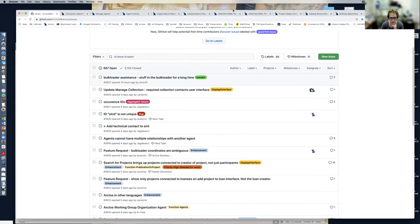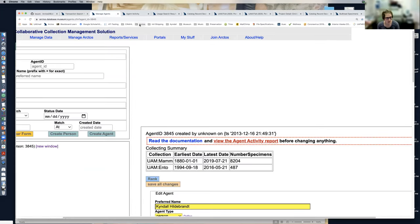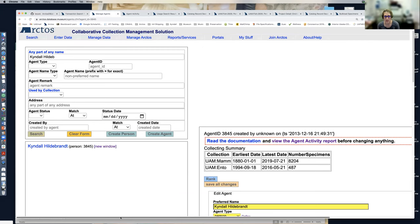One thing I really like about Arctos is its accessibility. It's on the internet — you don't need a VPN and you can get to your records anywhere. This came in very handy when we all suddenly had to start working from home. A lot of us just worked on Arctos at home and you can easily work from home with it.